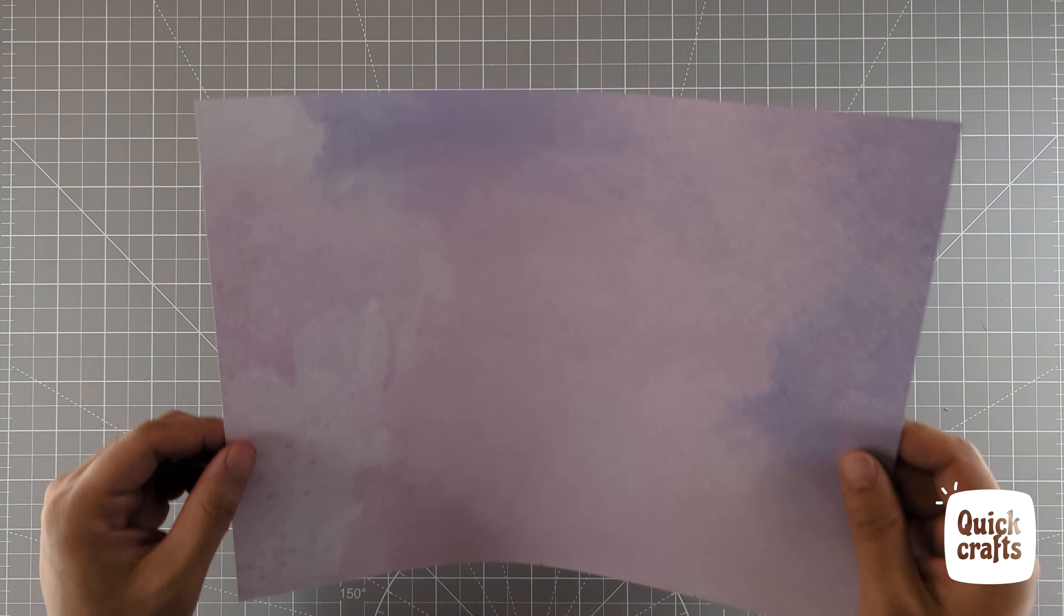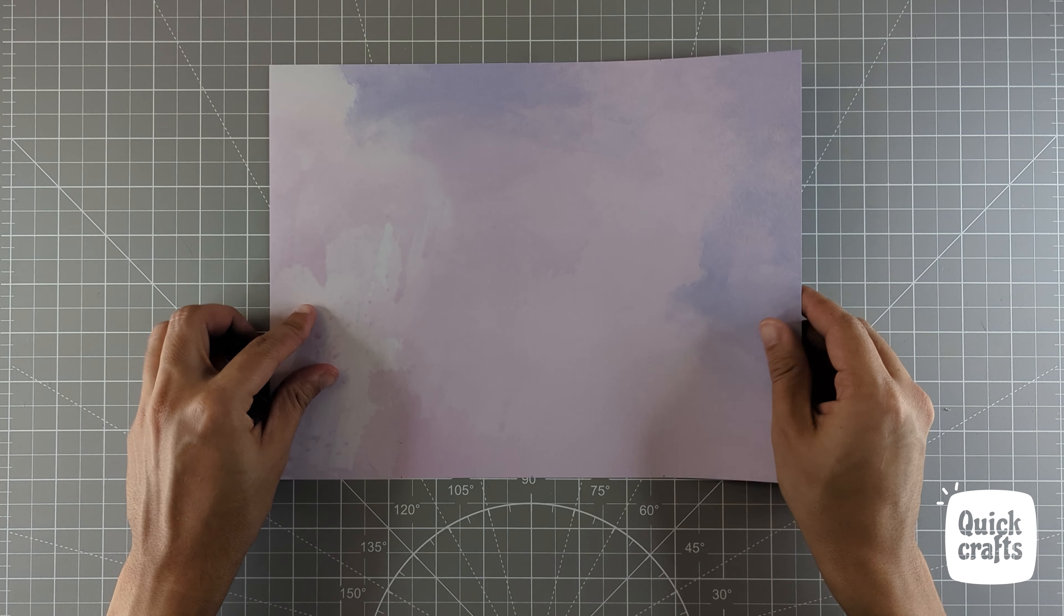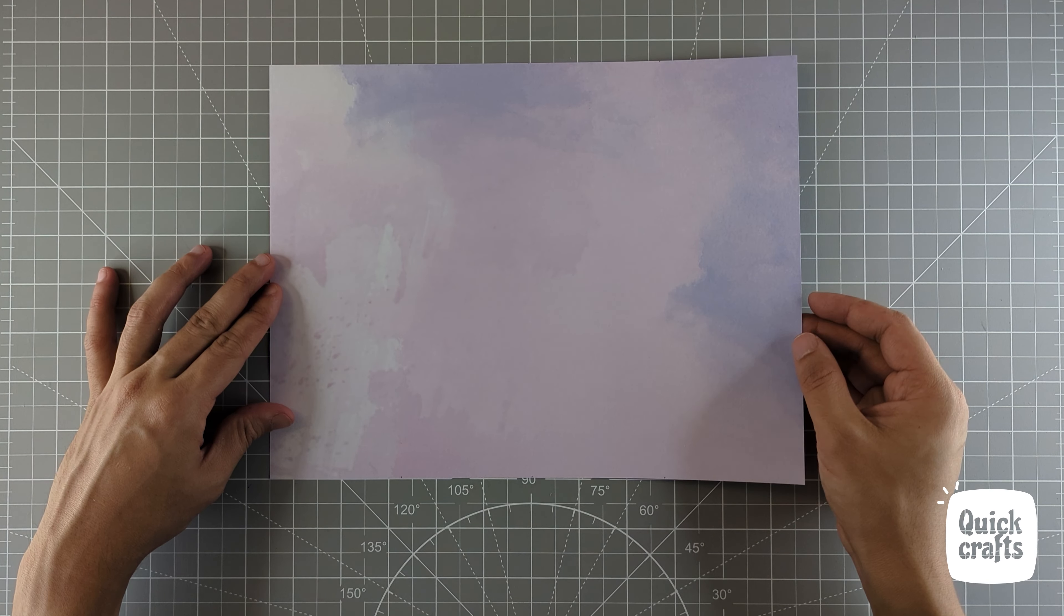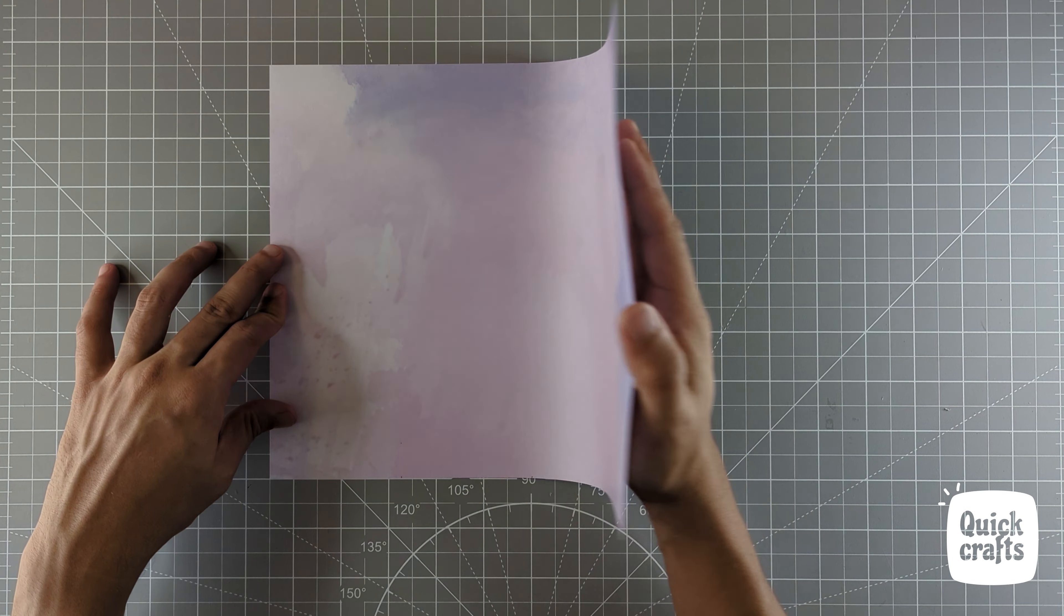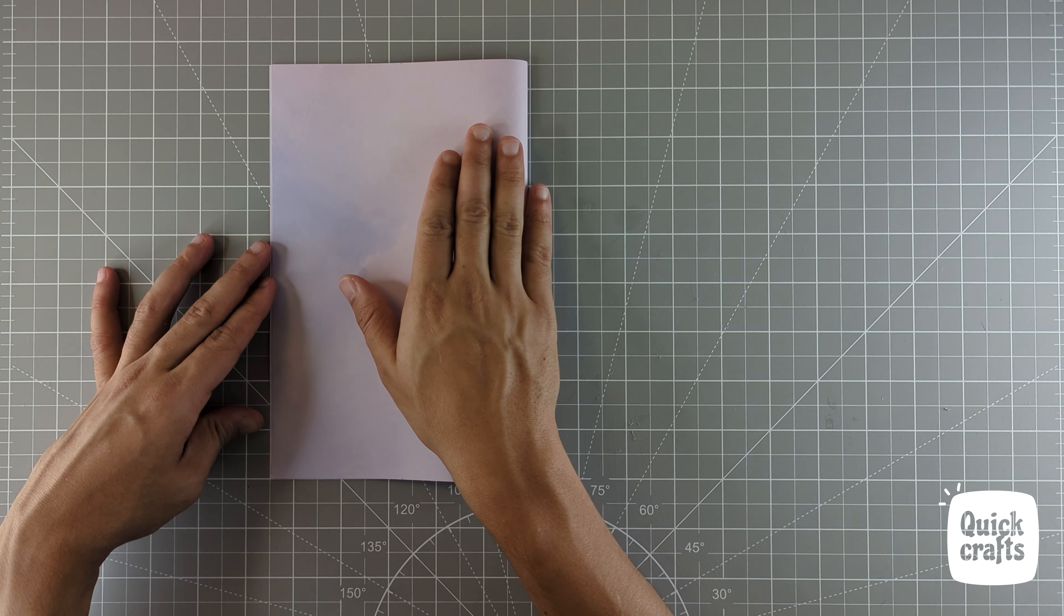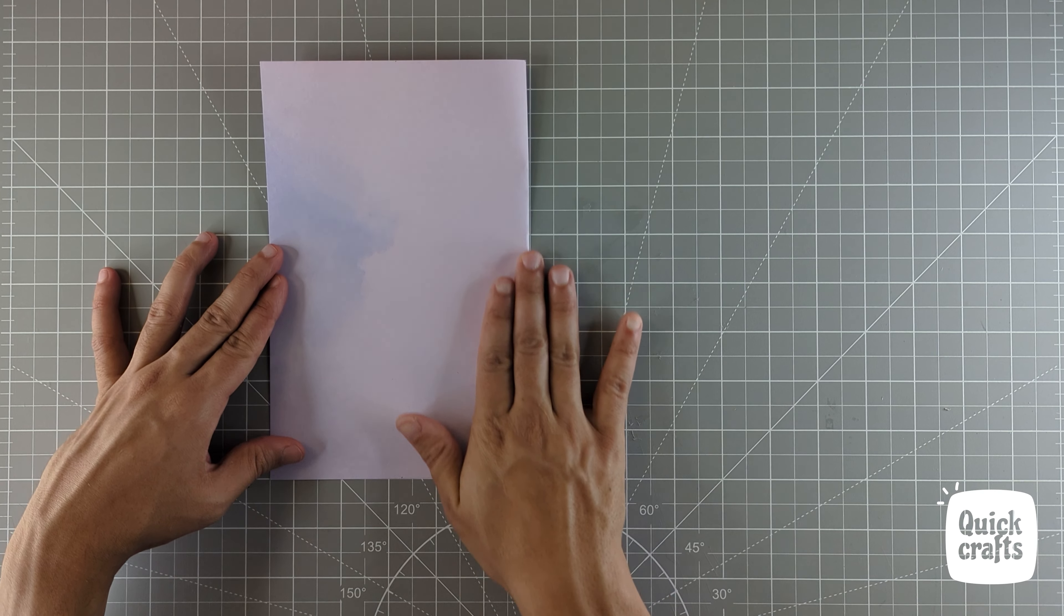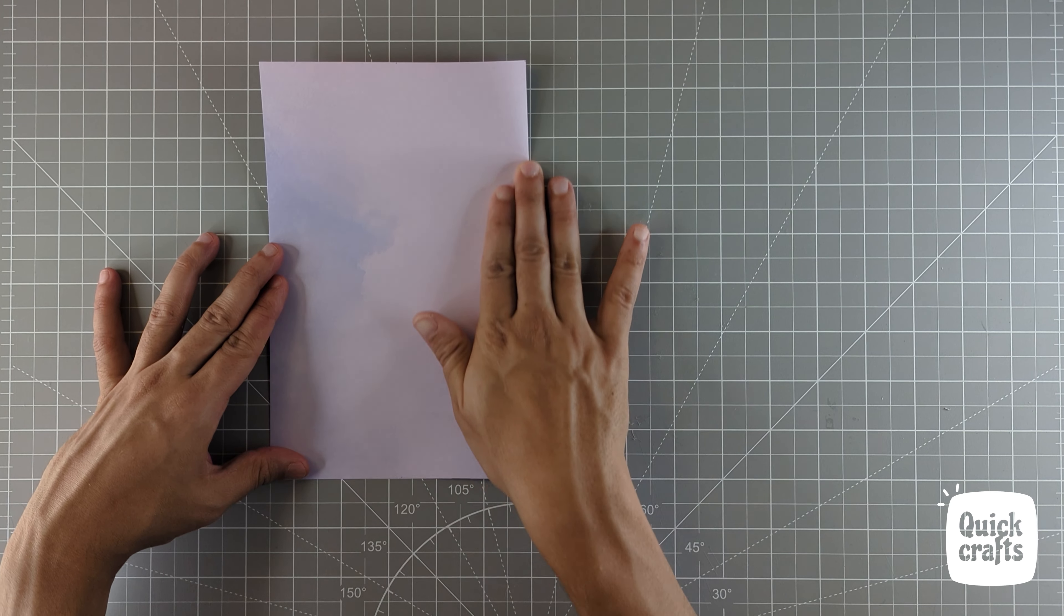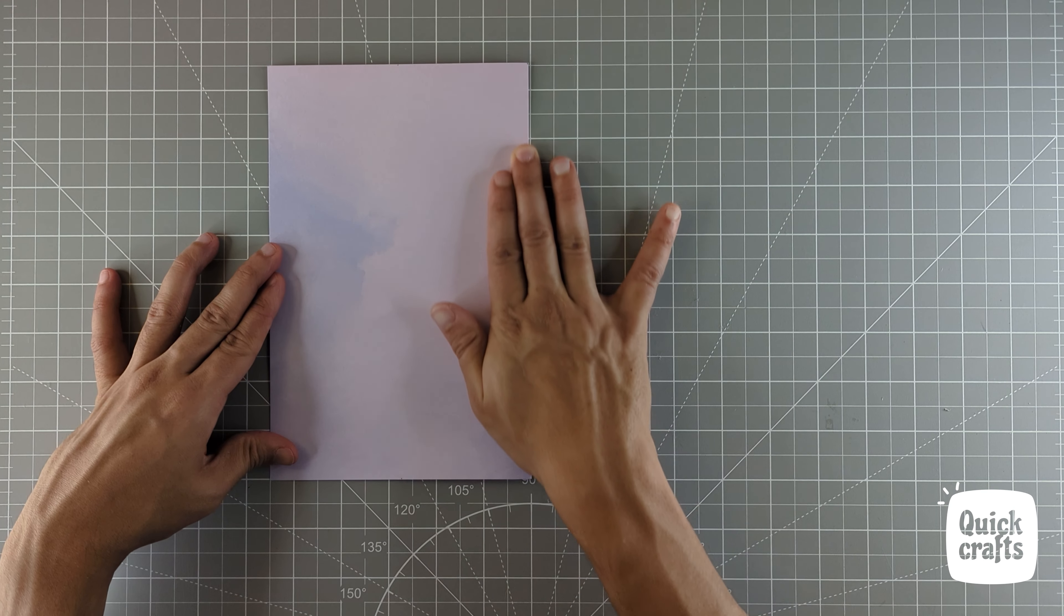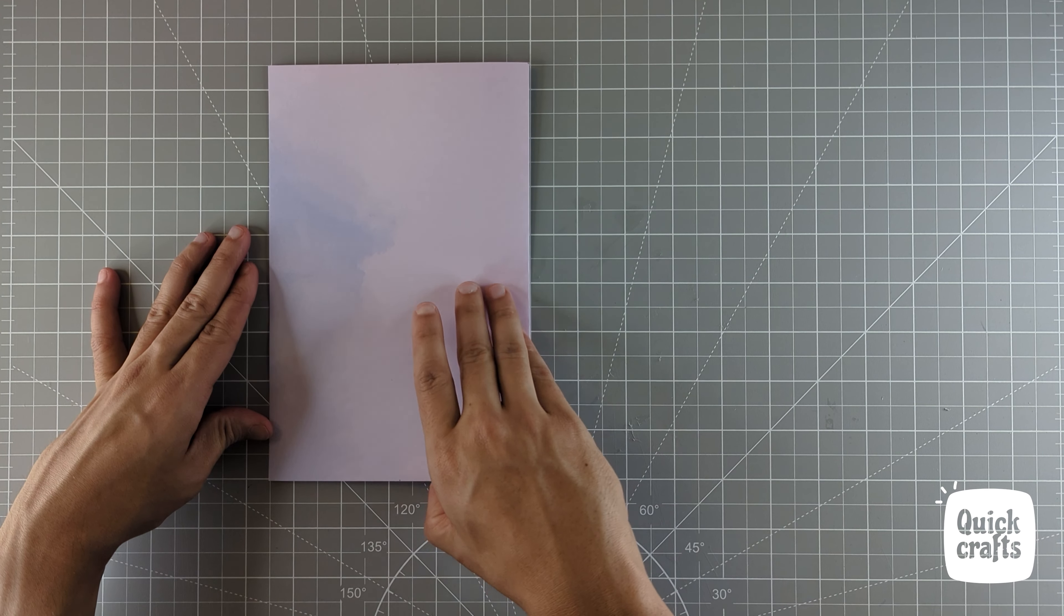Get started with this standard printer size paper. Fold the paper in half and crease it well. Open it back up.